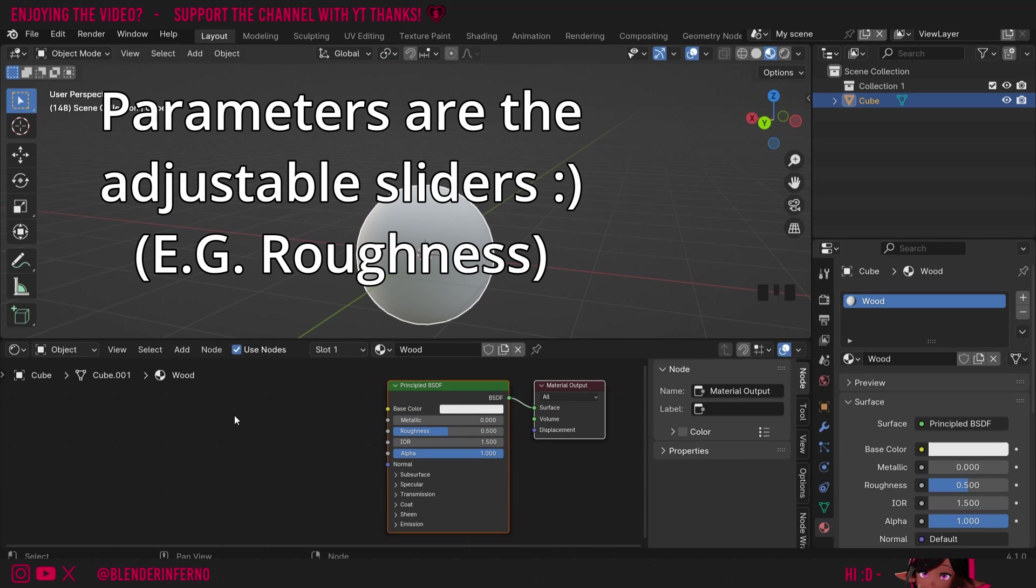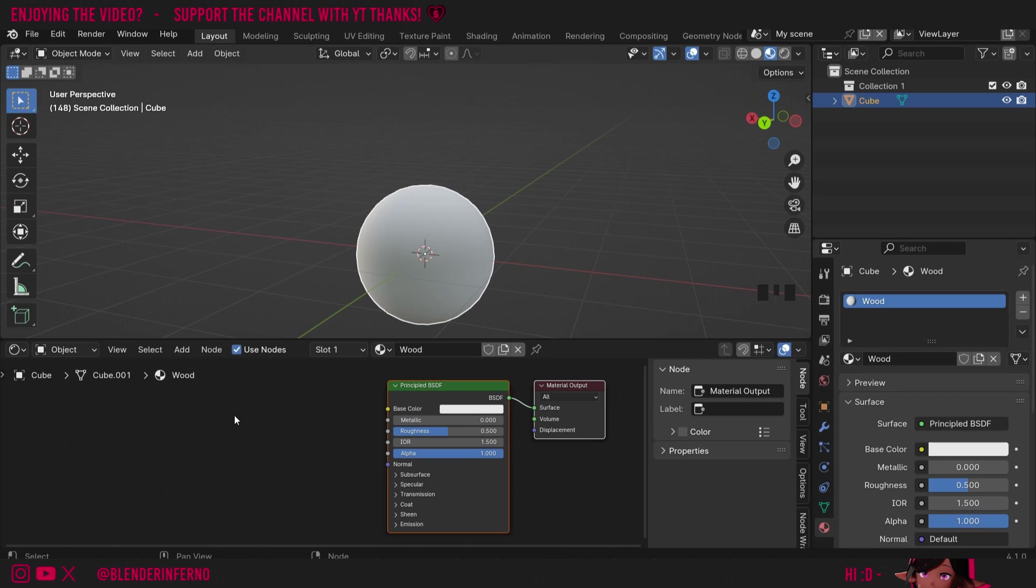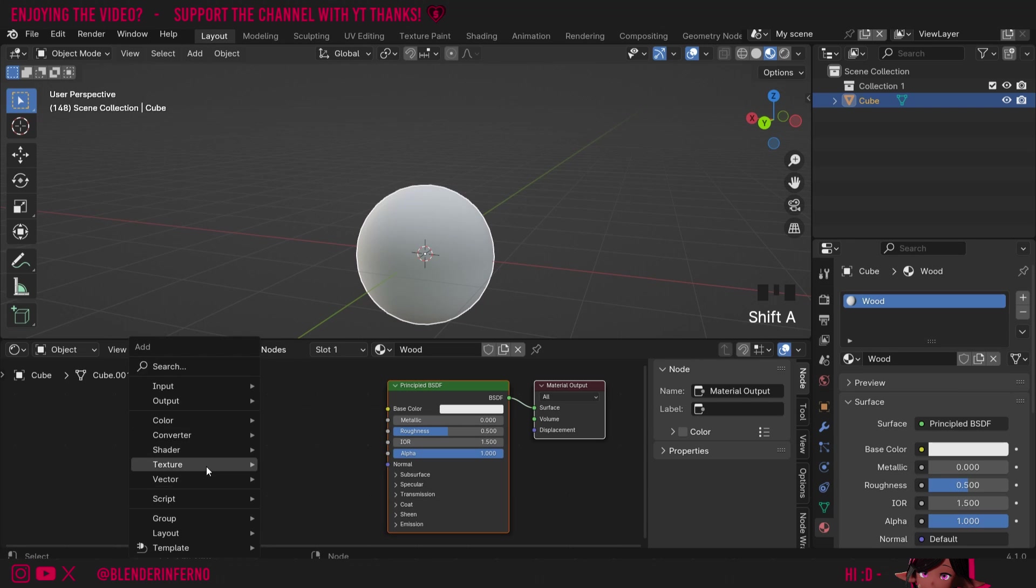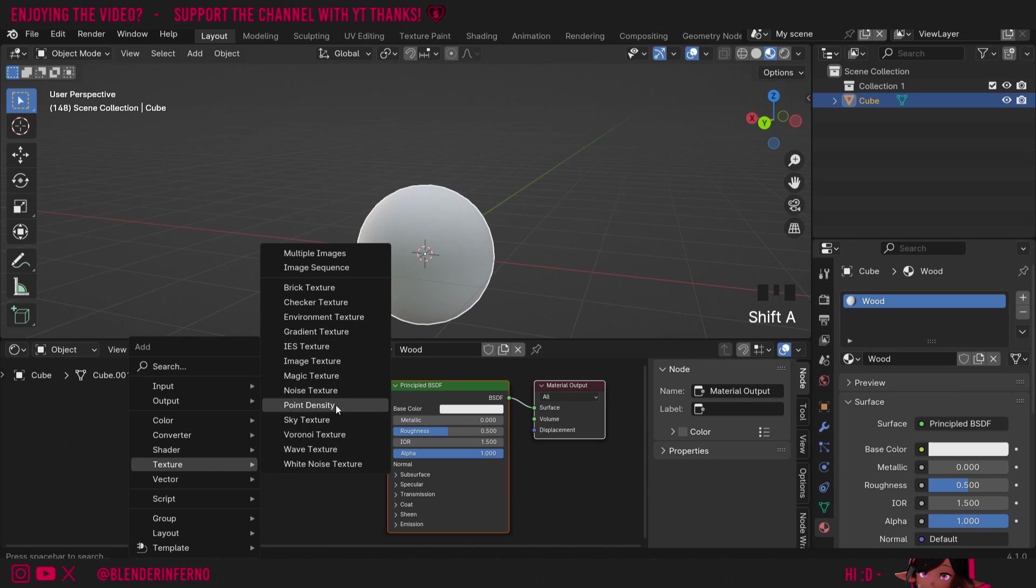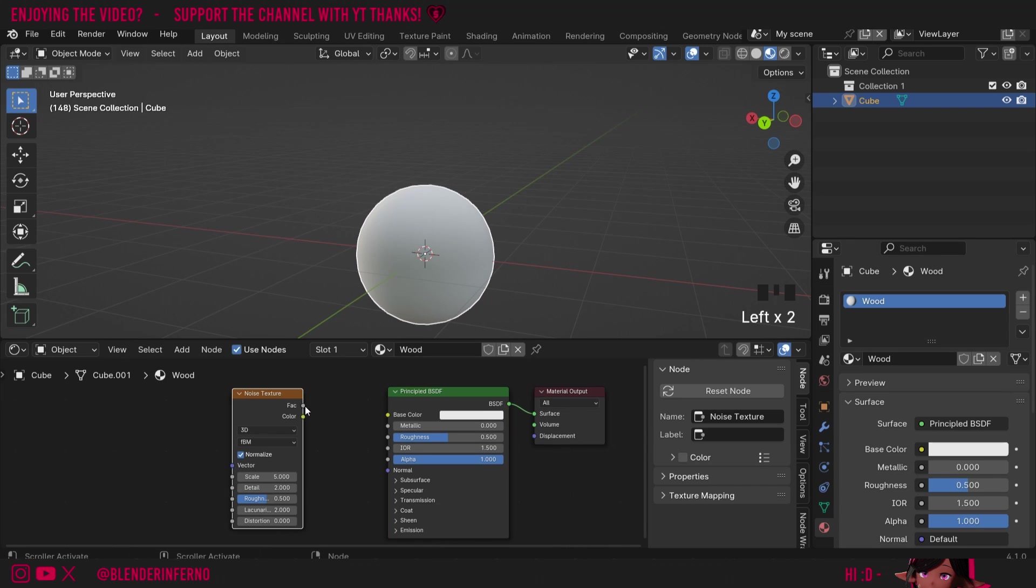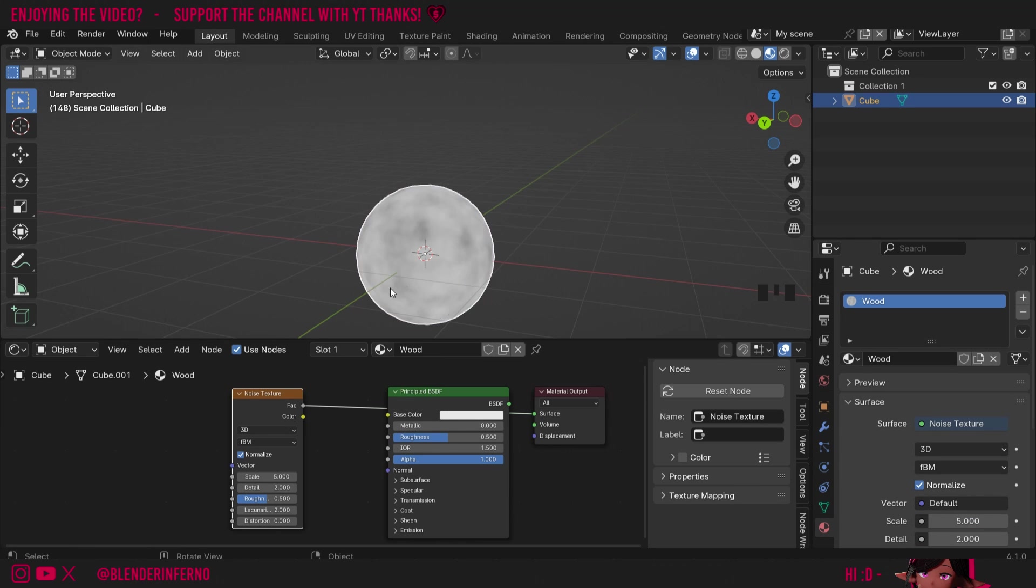The main source of our wood is going to be a texture called the noise texture. To add that I'm going to press shift A and then under texture I'm going to choose noise texture. If I plug this factor into surface here you can see we get this random noisy texture and now we just need to make this into more of a grain like you see on wood.